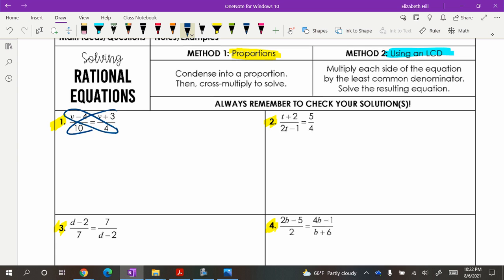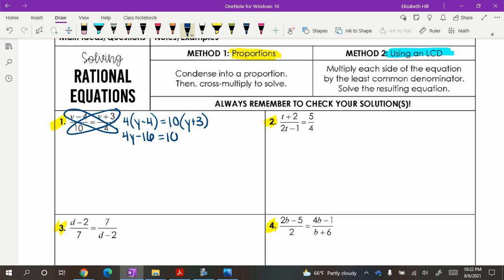Method number one: condense into a proportion, then cross multiply. Here you've got the proportion, so you cross multiply — that means four times the quantity of four Y minus four, and ten times the quantity of Y plus three. Distributing gives four Y minus 16 equals ten Y plus 30. Now it's just a solving game — subtract the ten Y, so negative six Y minus 16 equals 30.